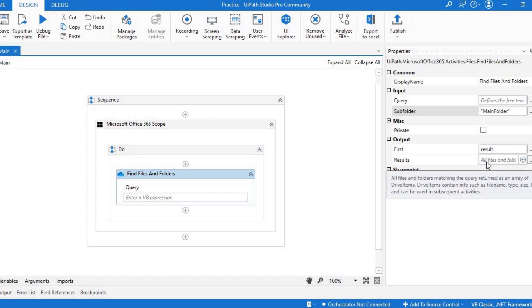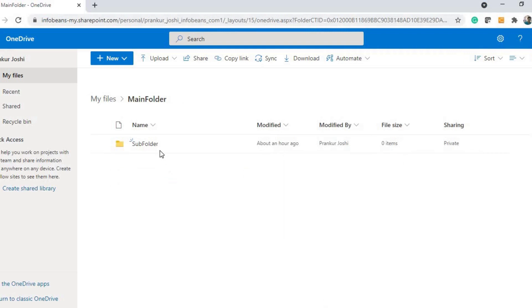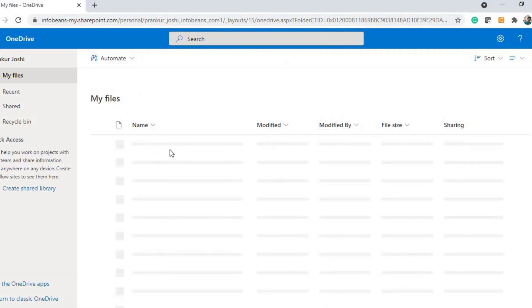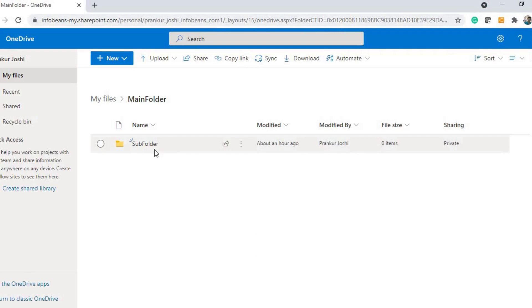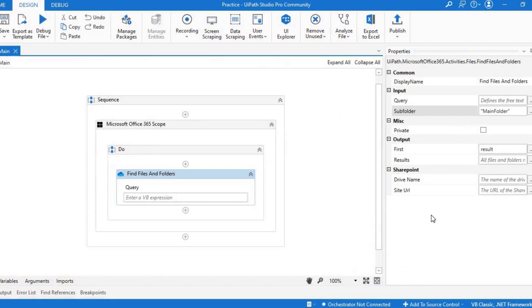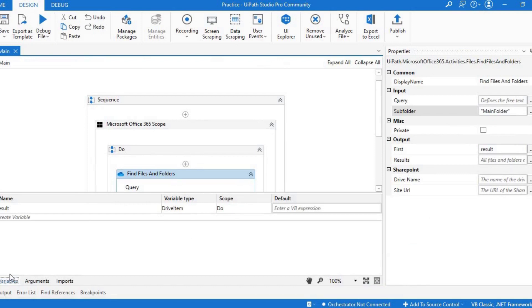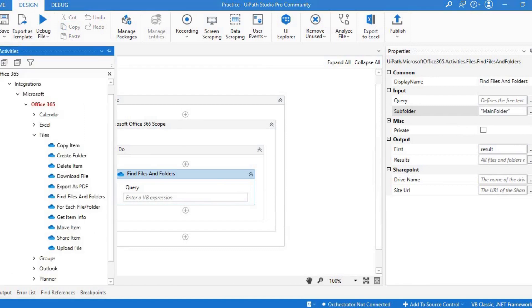I have given main folder here. If we see in the drive, I have a main folder. Inside that we have a subfolder, so it would be matching subfolder as the first folder matching. Inside that it would be doing operations. I have put the result into this variable result. Let's see which type it is. It is of type Microsoft Graph dot drive item.